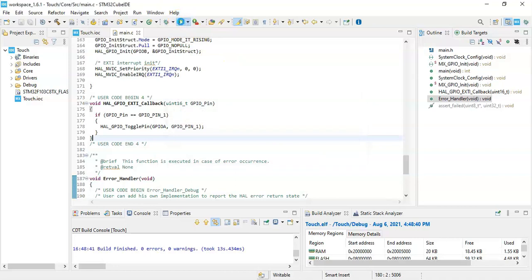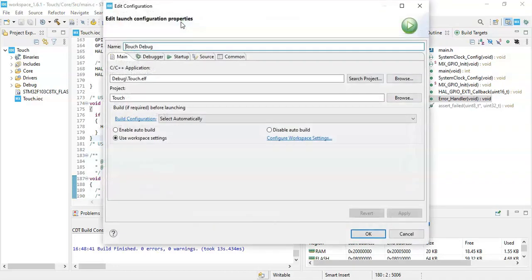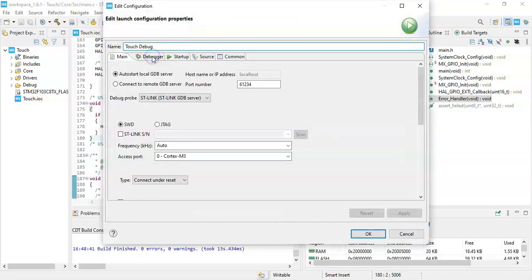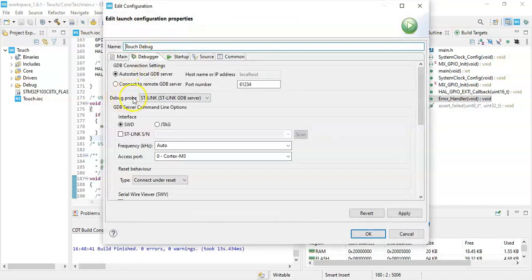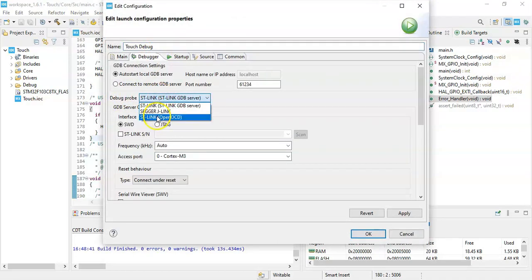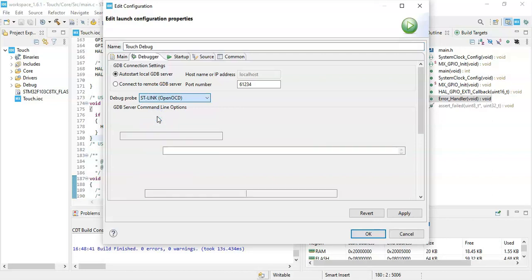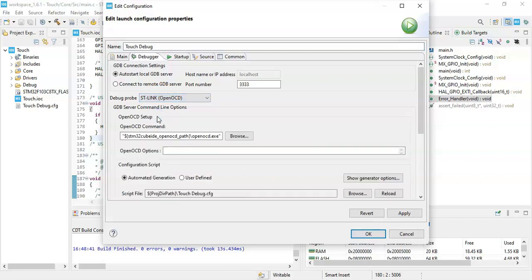It will upload the code to the STM32 blue pill. We click debugger and probe. Open OCD. It will work with the original board, also for the clone boards.